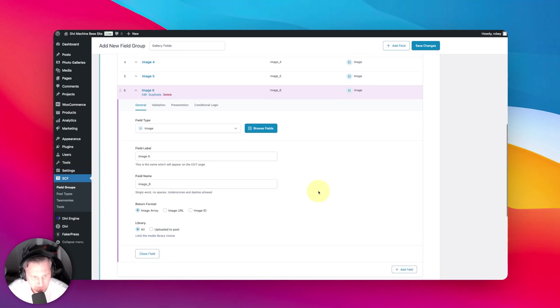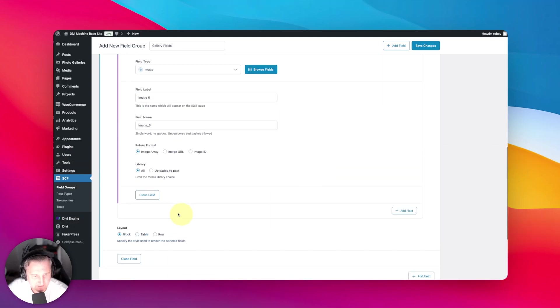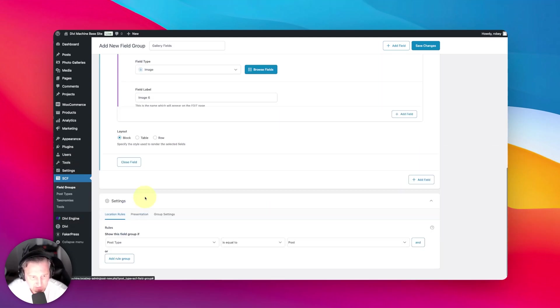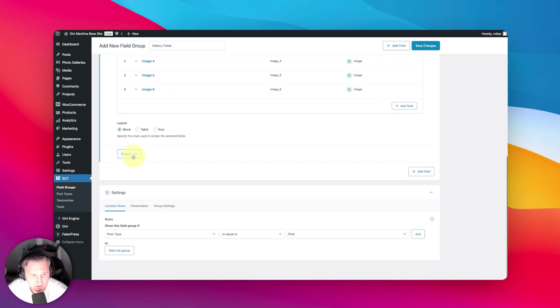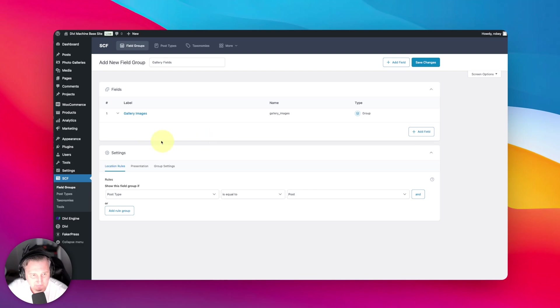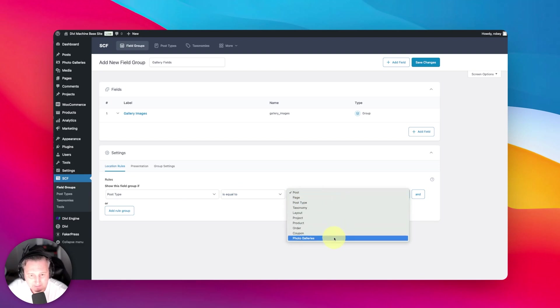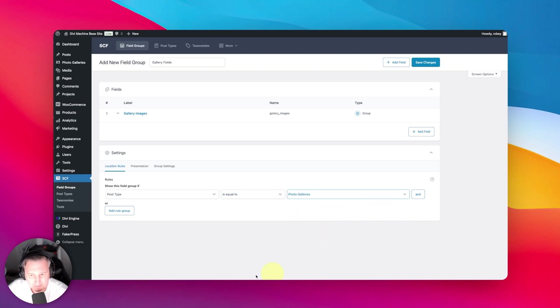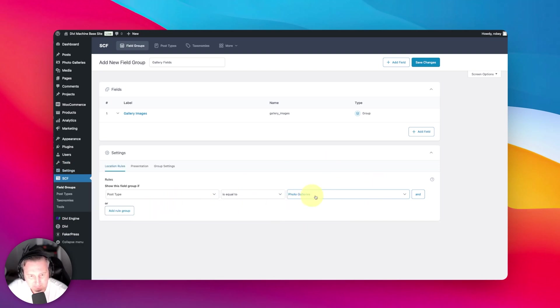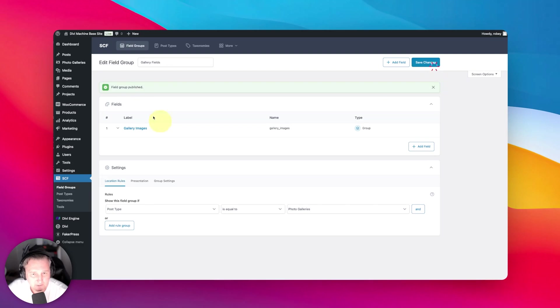Alright, so we've got our six images in here and we can close this field. That's all we're going to have in there for now. The post type that this is going to be equal to is my gallery photo galleries post type that I created. I'm going to make sure the post type is equal to that, then I can go ahead and save this.